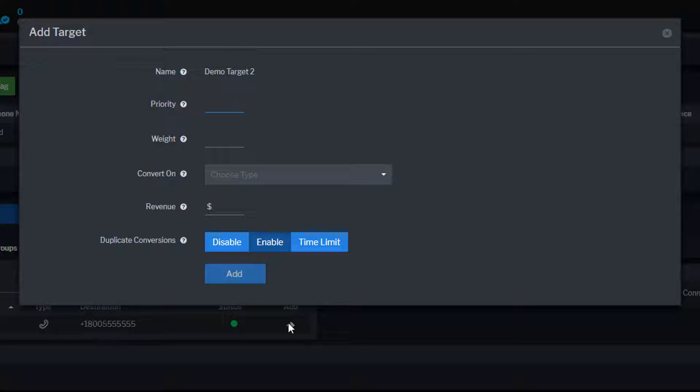Priority is used to determine the order that Ringba will route calls from the campaign to the target in the routing plan, with 1 being the highest priority.